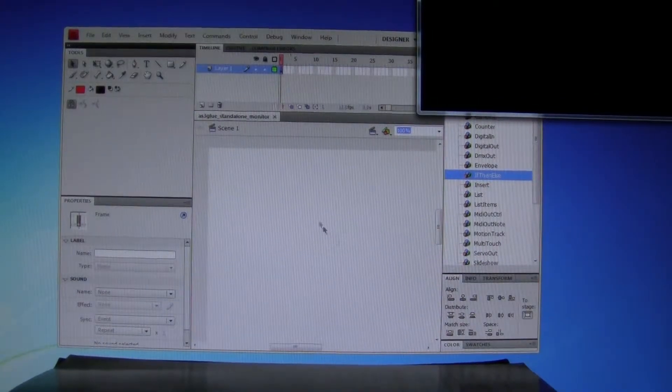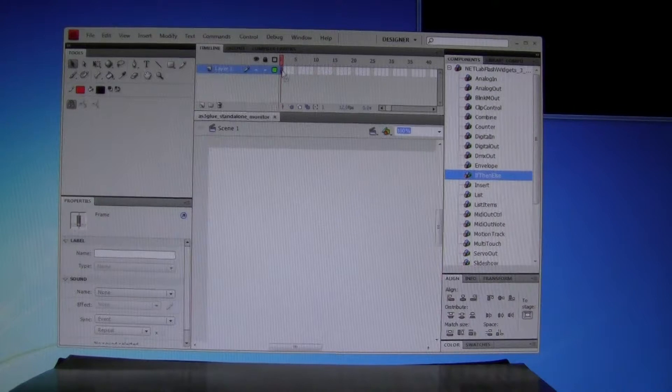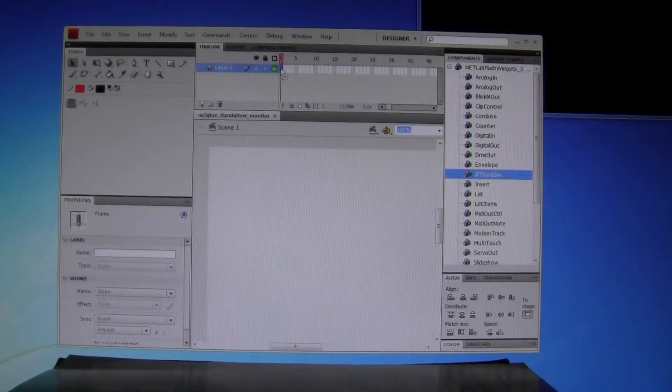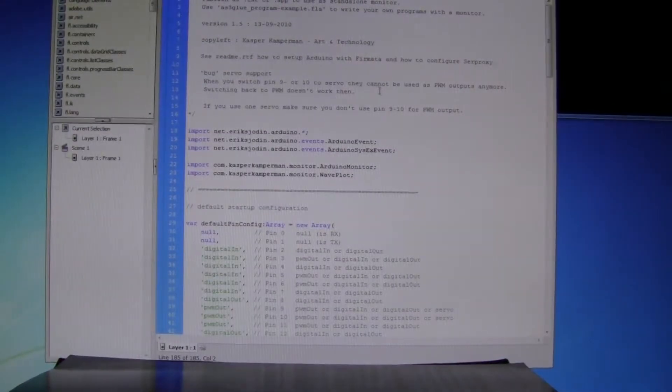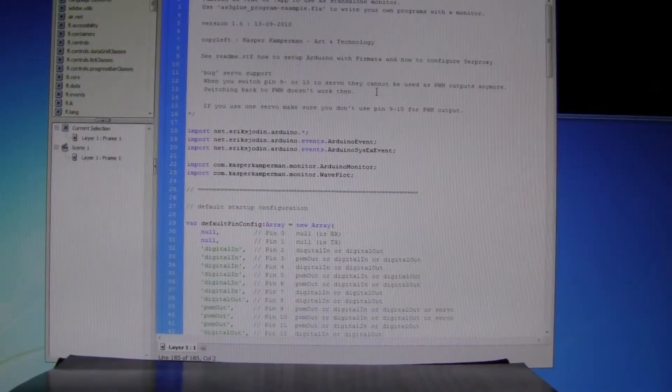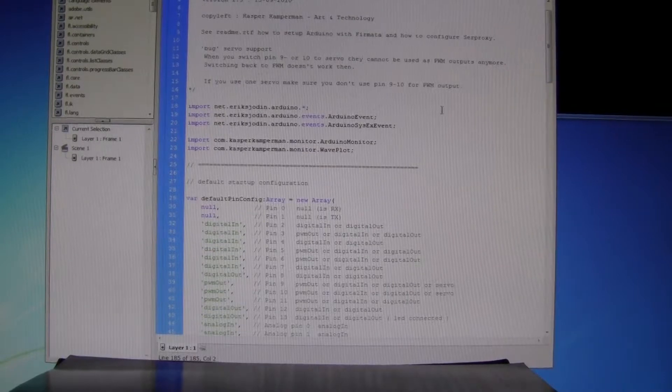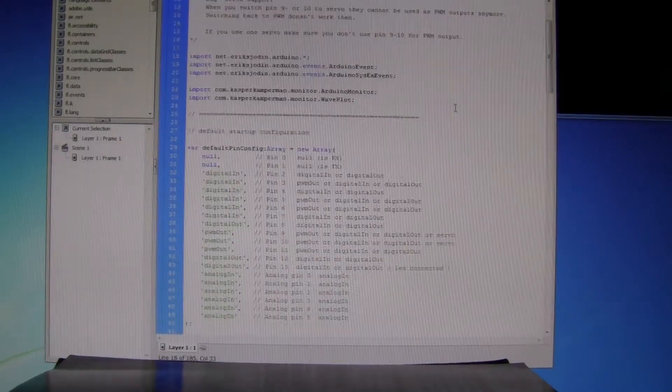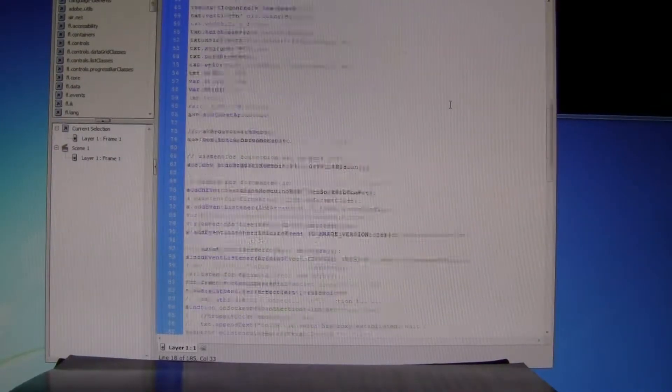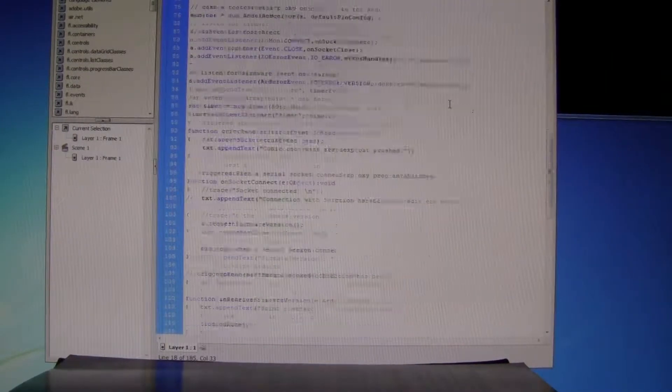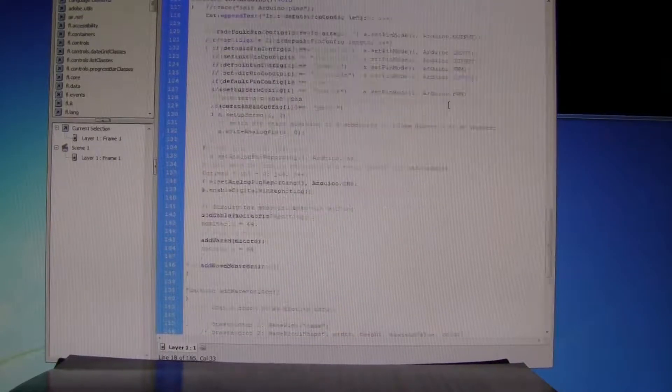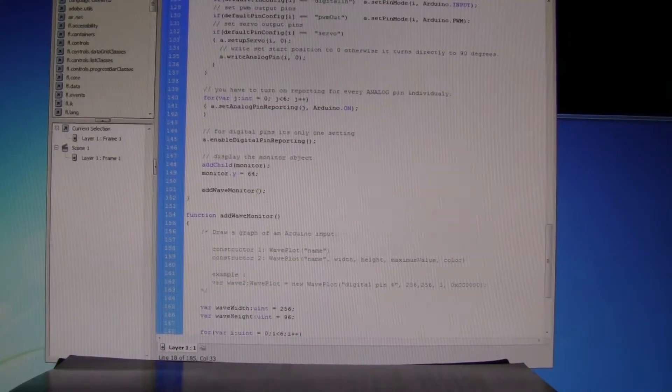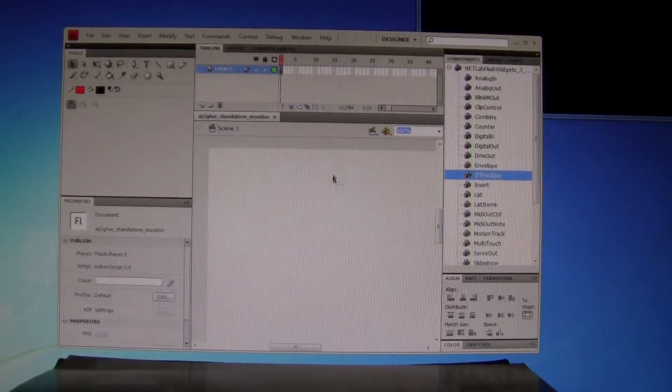And now if I start my Flash, this is ActionScript 3, which builds a clever interface. If I start this...